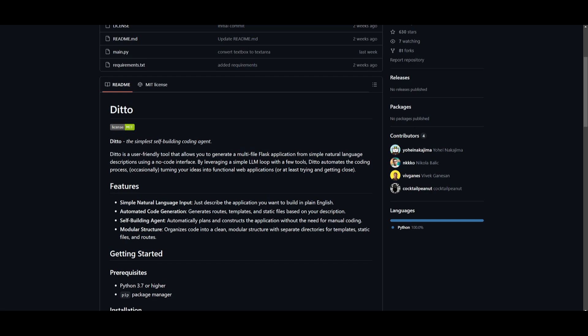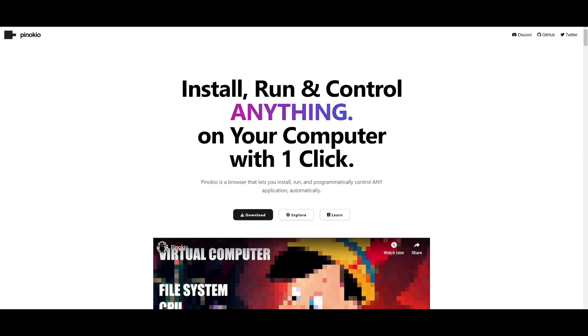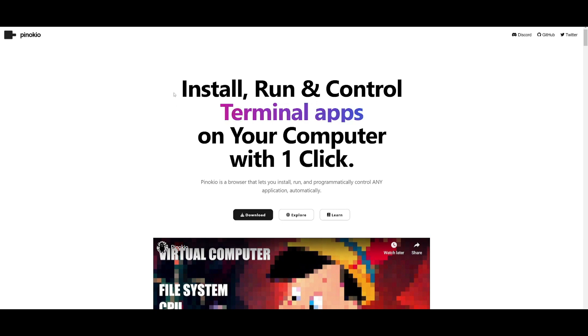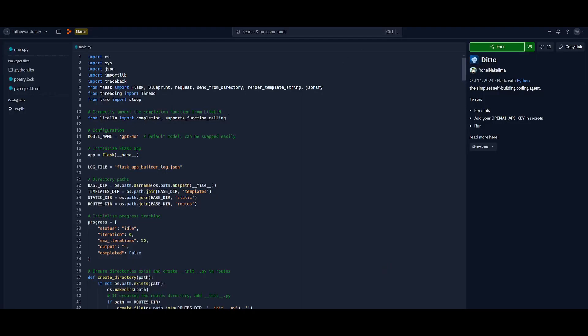There are three ways to actually access Ditto. You can easily get started with Pinocchio, which is a one-click installer that will help you install this package onto your computer. You also have the ability to fork this within Replit, where you just need to provide your OpenAI API key and you can simply click on the fork button.